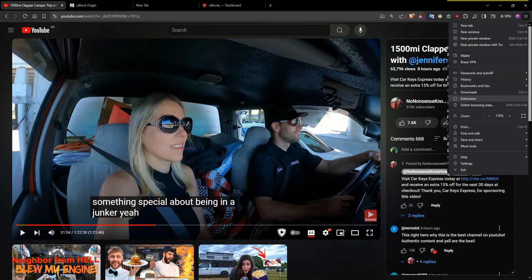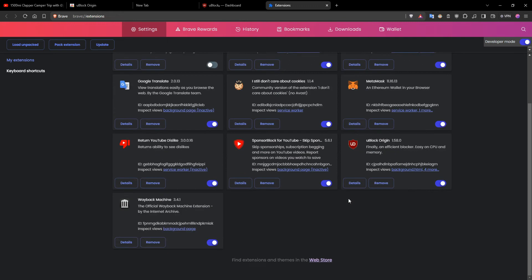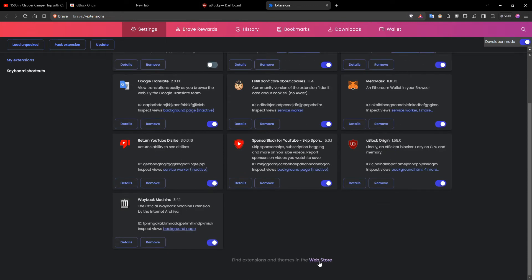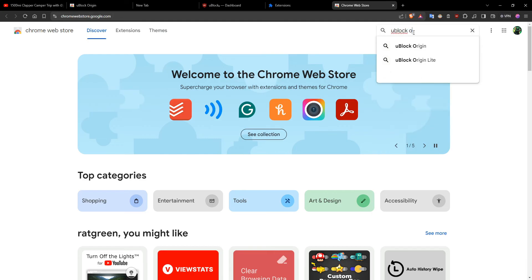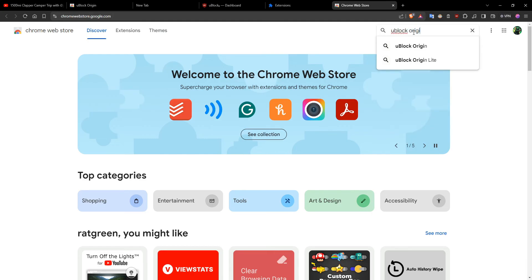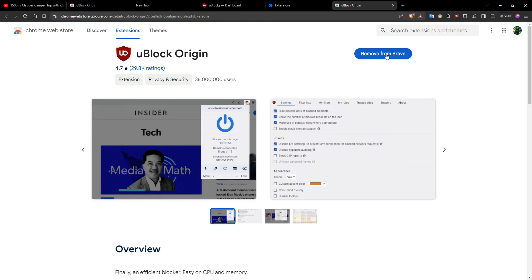So yeah, get Brave. First things first, you want to go to settings and then go to extensions, and then you want to go to the web store, which is also called the Google Chrome store, same as if you had Chrome. And you're going to want to install uBlock Origin.